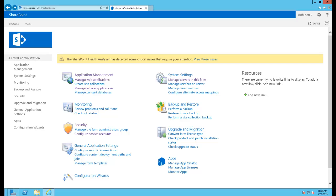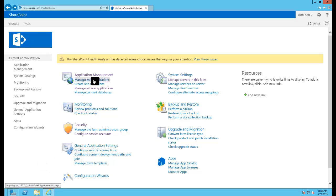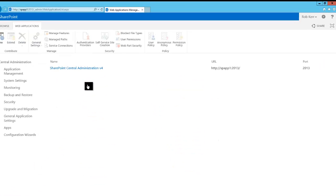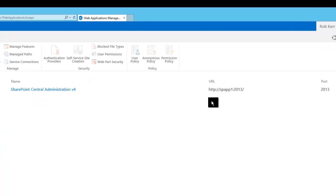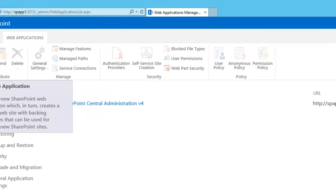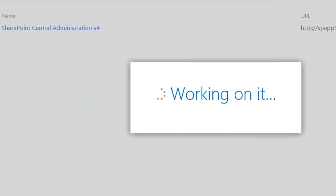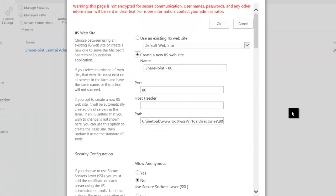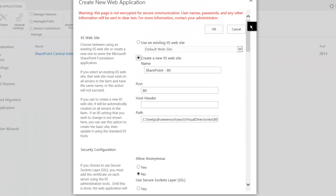So I'll go over to my Central Admin web page, and the first thing I'm going to do is create that web application. So I'll click on Manage Web Applications. You notice I only have one in here right now, which is for Central Admin itself. So all I need to do is click on the New button to create a new one, and then complete this form.